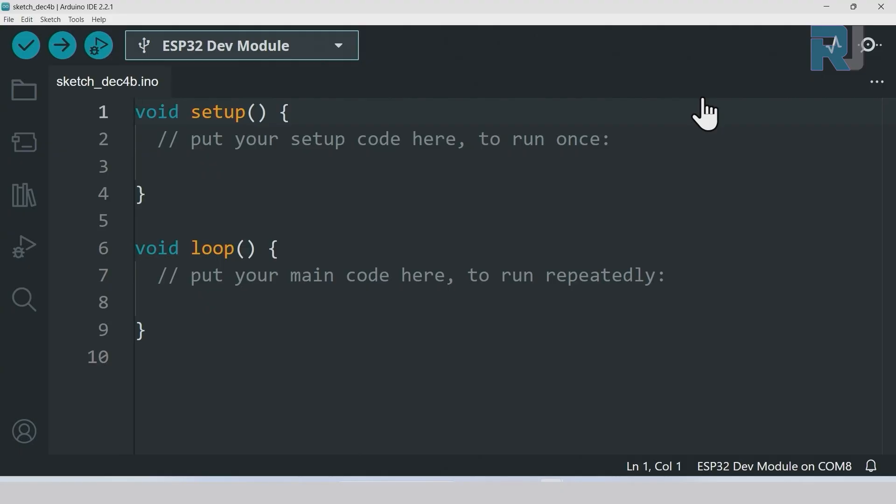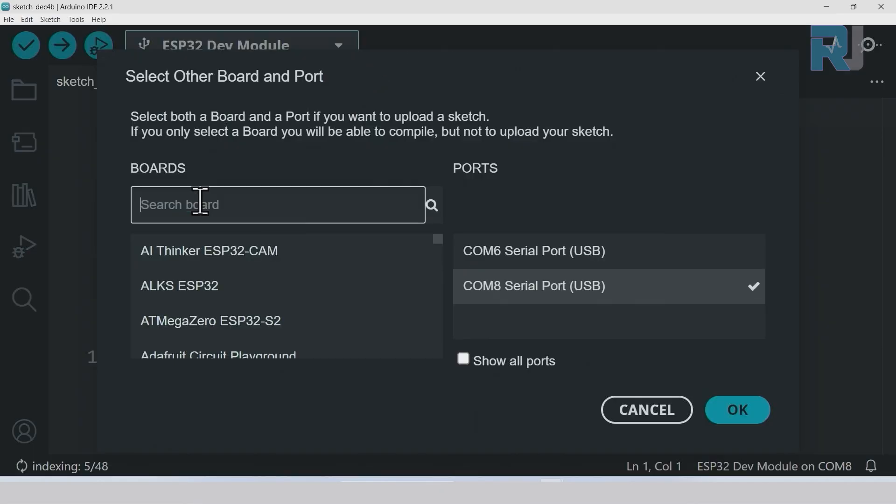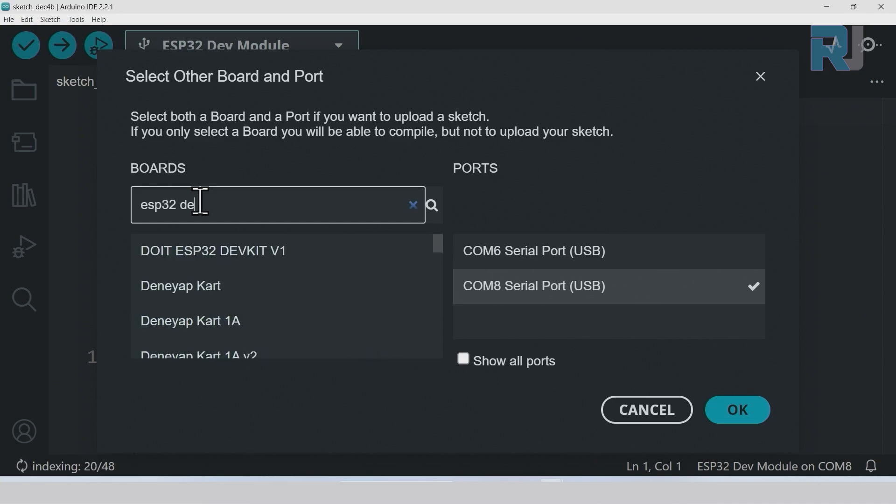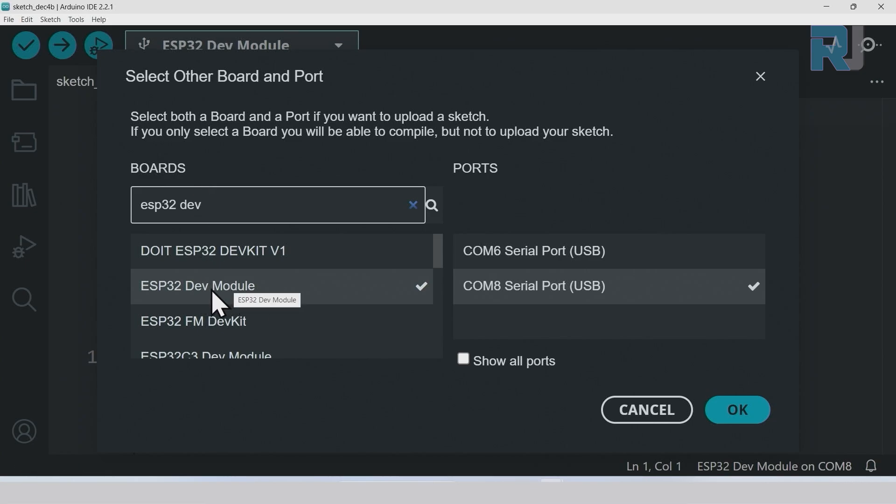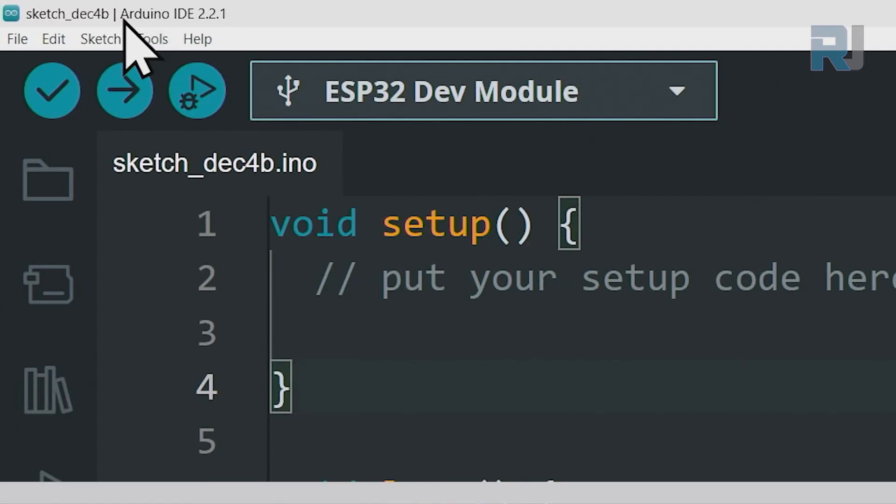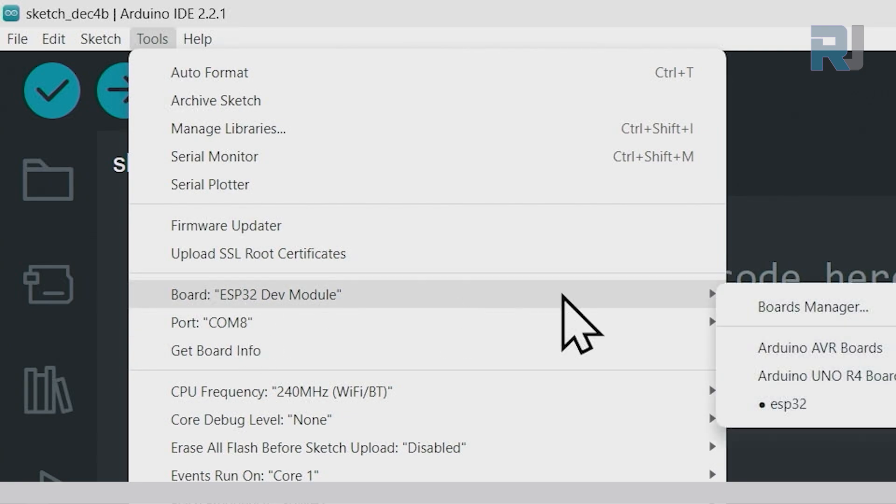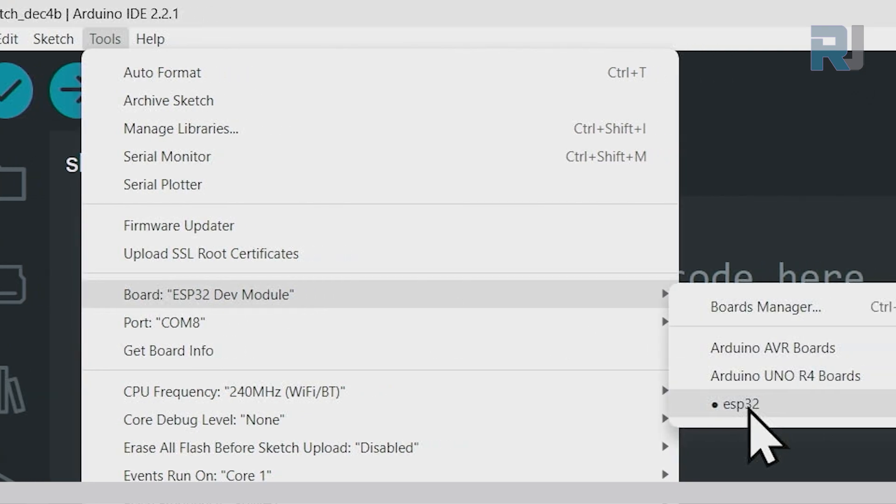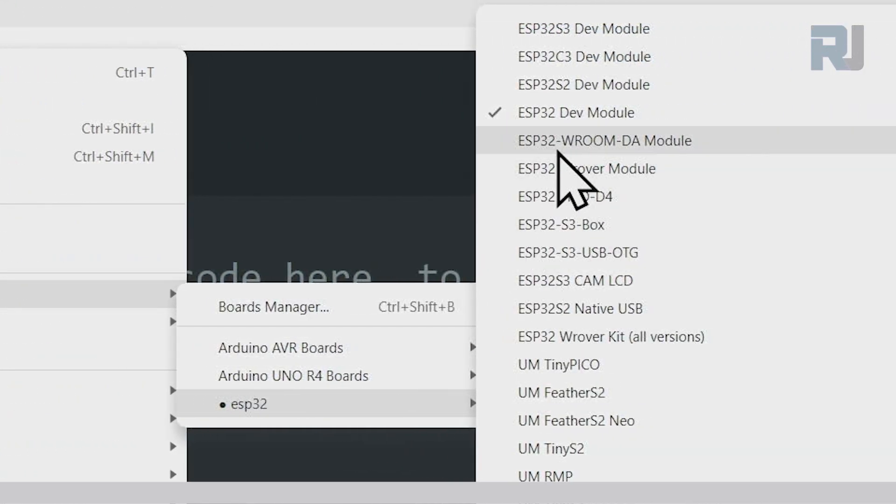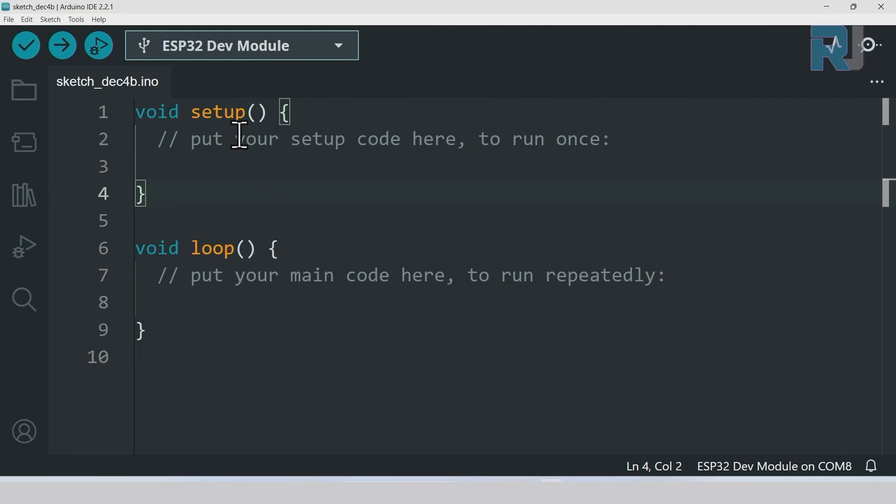Now let's see how we can select the ESP32 board. We can click here the select board and type here ESP32 dev. As soon as you type dev you see this board, you can select it and click okay so the board have been selected. Now we have to select the port. The other way to select the board is click on tools, board, ESP32 and select the ESP32 dev module. Now we have to select the port.